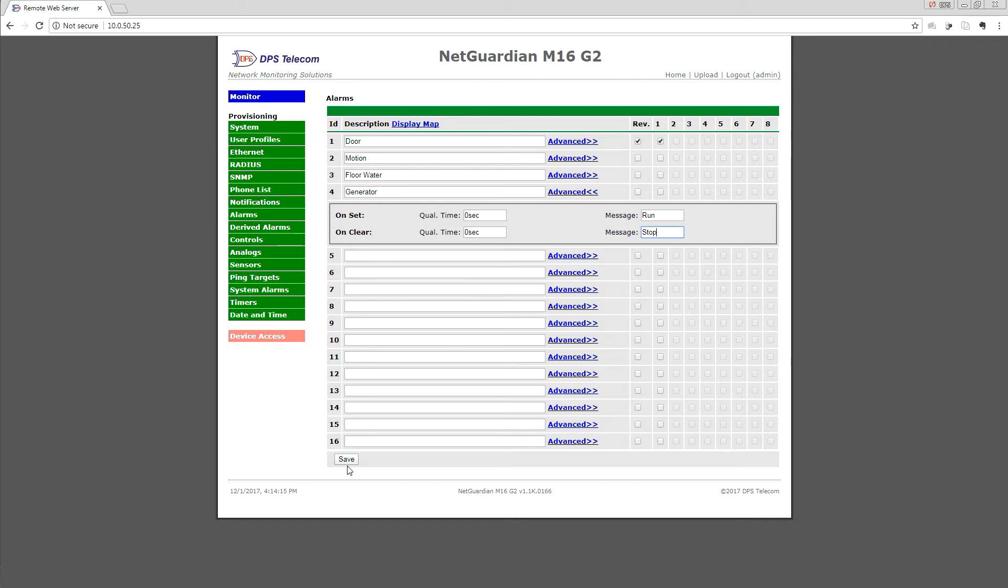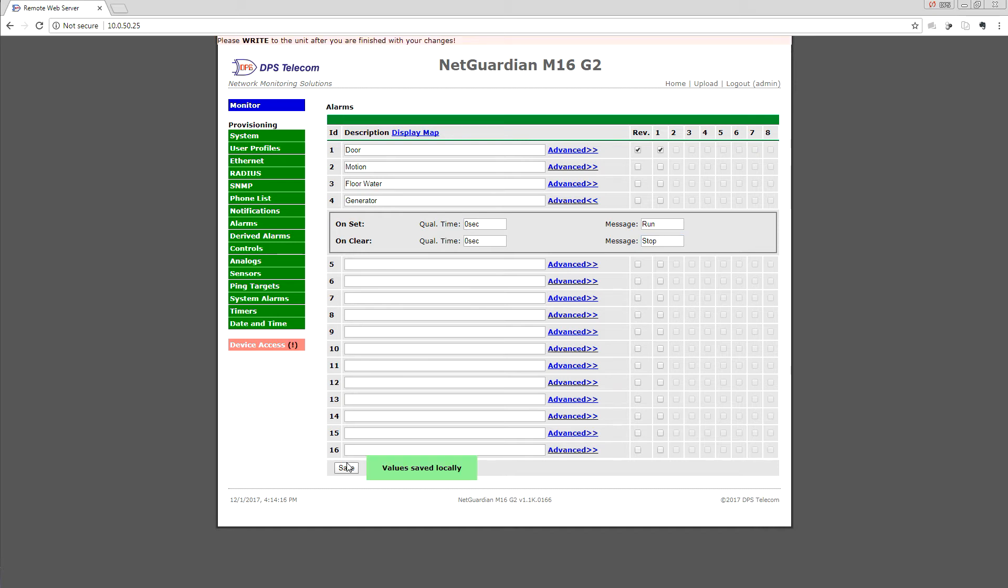Then we'll click Save. We do need to write to the unit's memory, but for now we're going to make a couple other changes and then we'll come back and write them all at once. The next thing we need to do now that we have a simple 'is the generator running' alarm point, is work out the scheduling component.